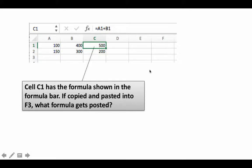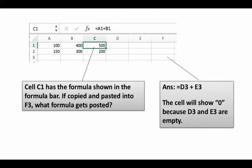We are interested in what formula gets pasted, not the result that's going to be displayed, just what formula is going to get pasted. So once again it's the same logic. It's two cells to the left same row, one cell to the left same row. What you're going to get is D3, because that is what is two cells to the left same row. One cell to the left same row is E3. So it's going to paste equals D3 plus E3.